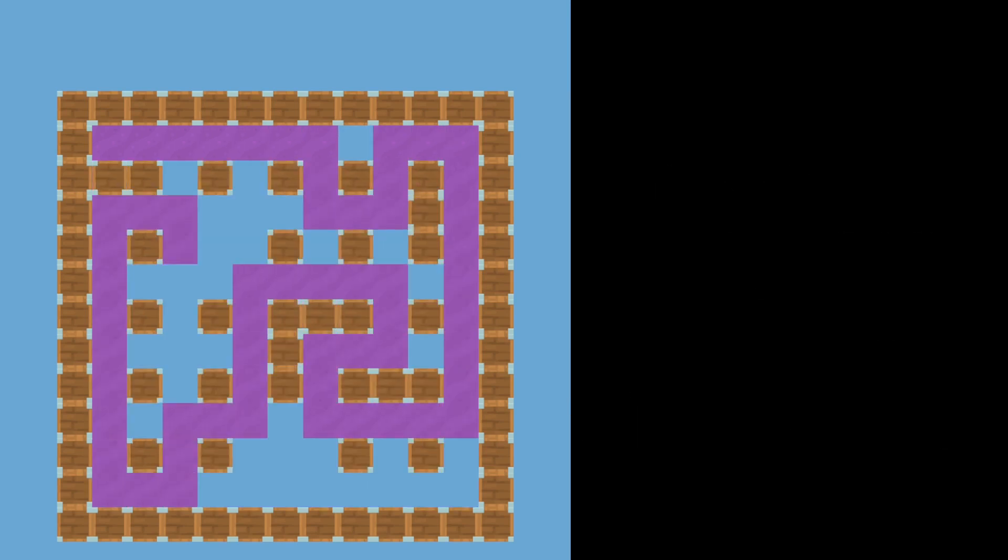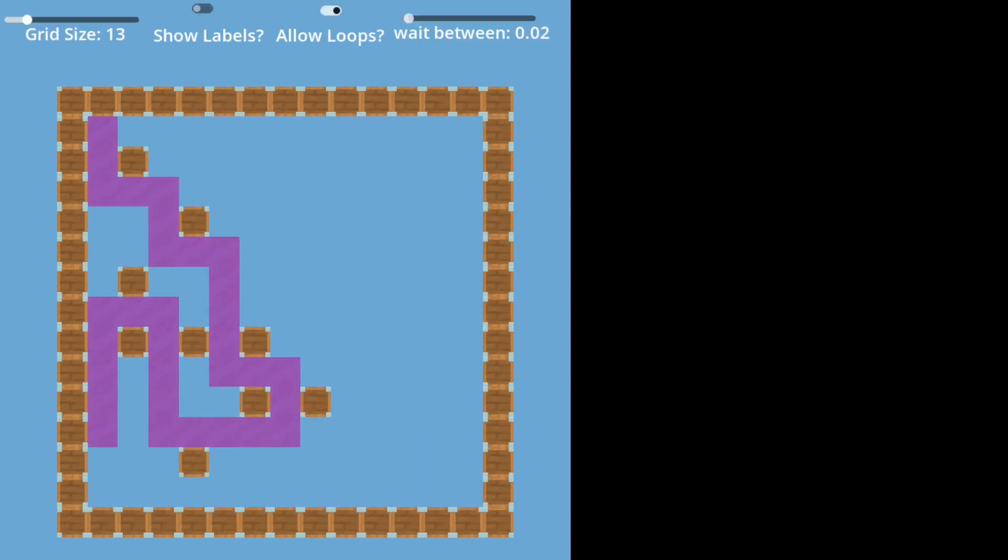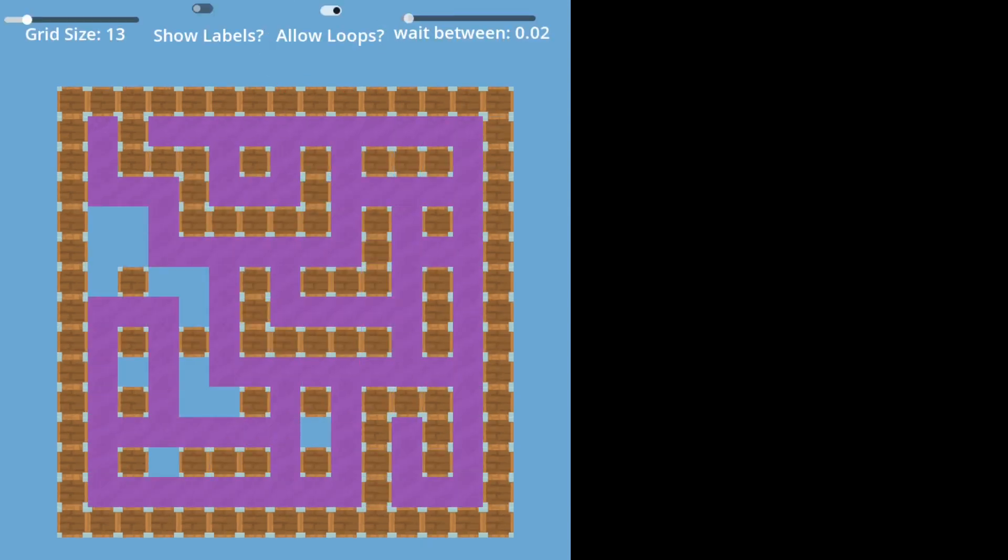This means that there are no loops, and every spot is reachable from any other spot. If we want to enable loops though, we have that option.